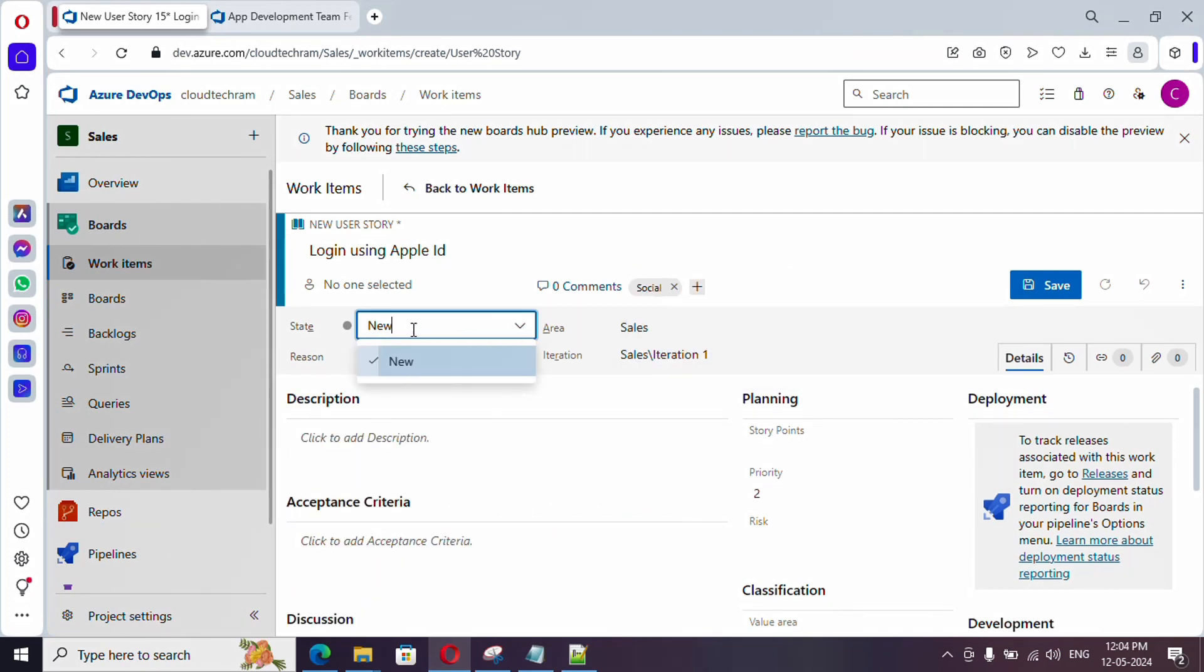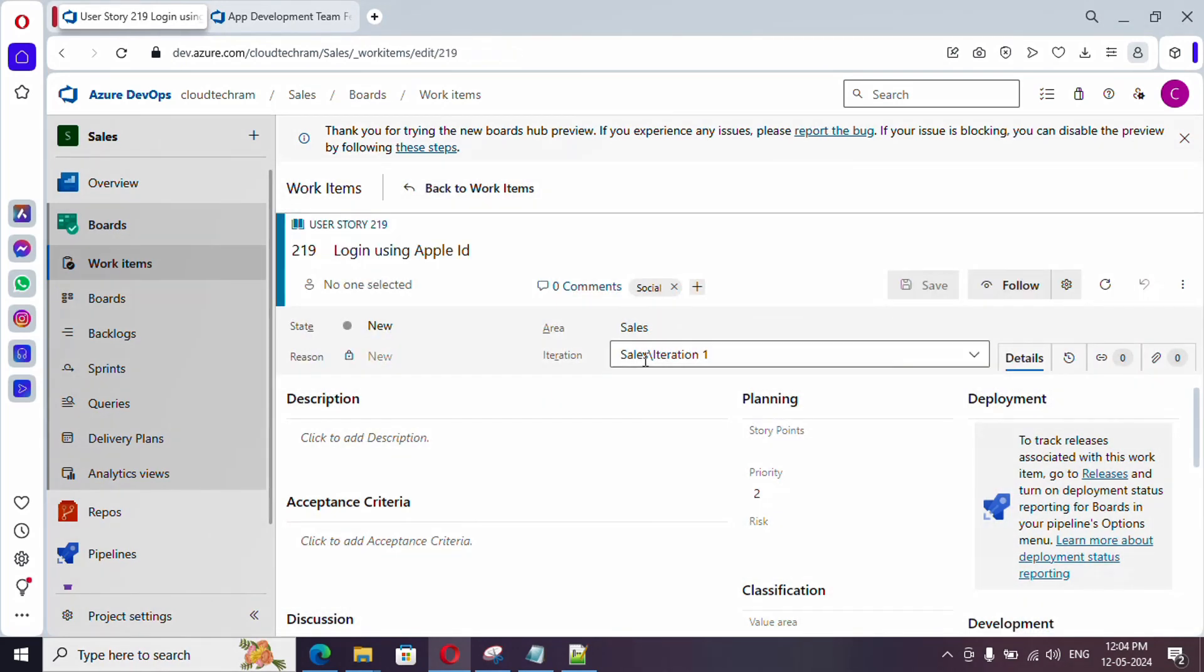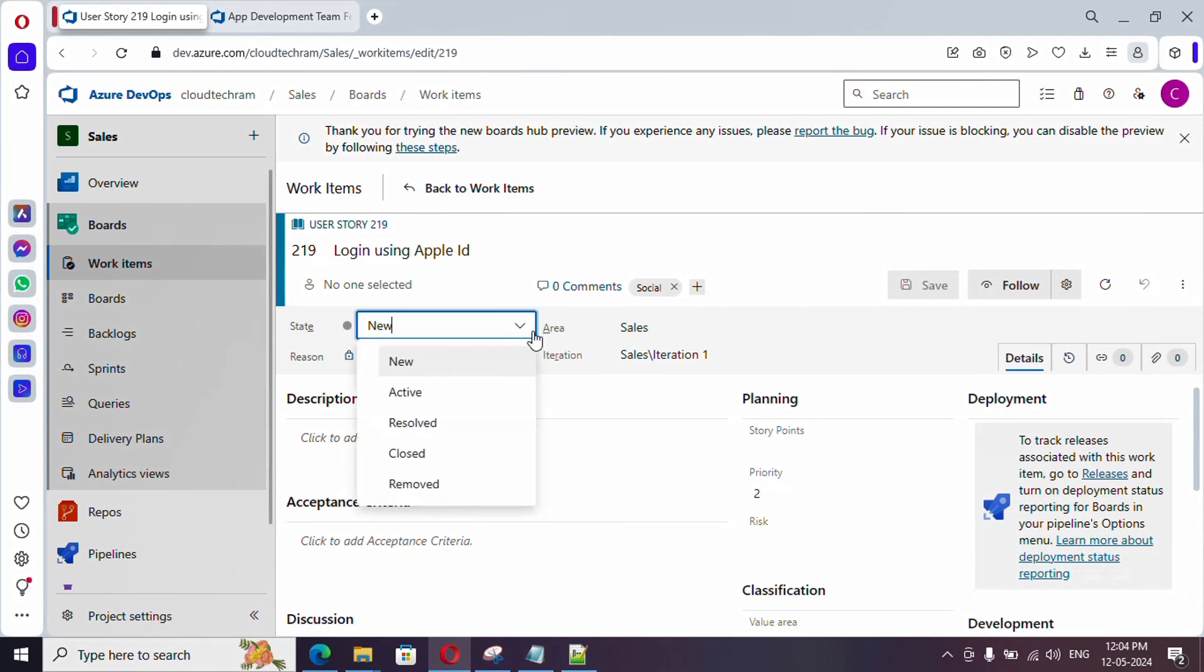For state, if you see this, currently new is available. We couldn't see other states. First, let's save it. And now, if you see, we could find these many states. What are these states?